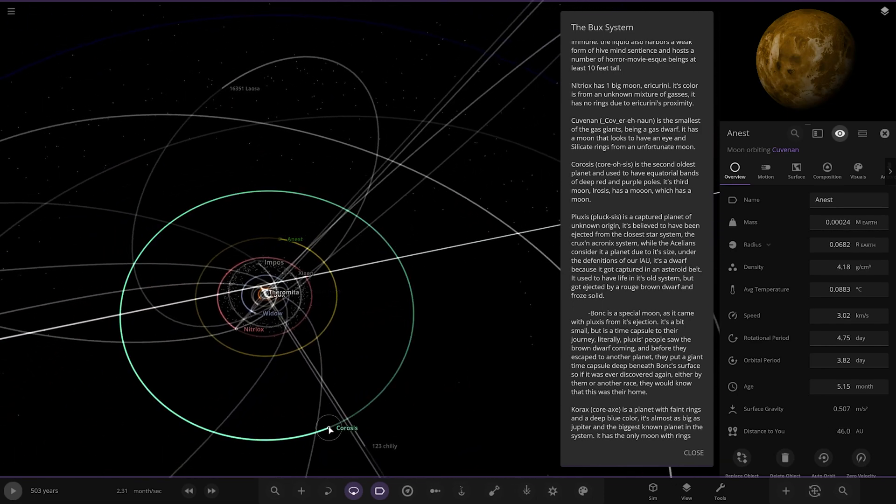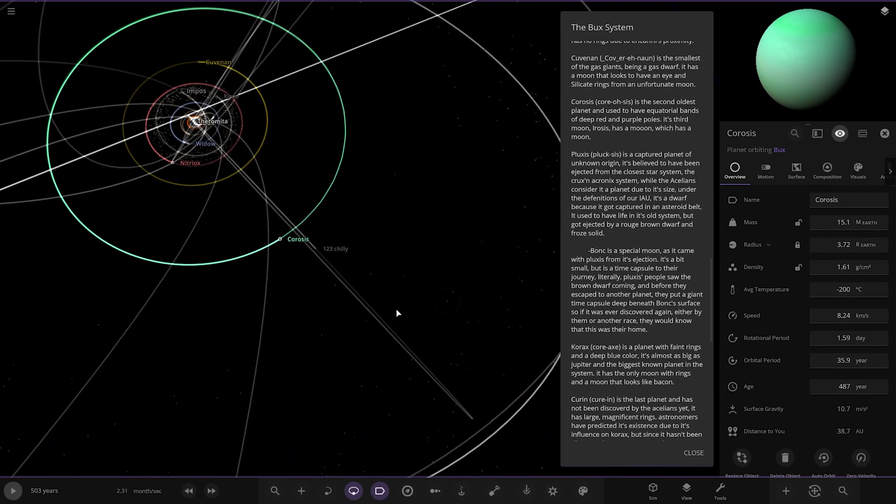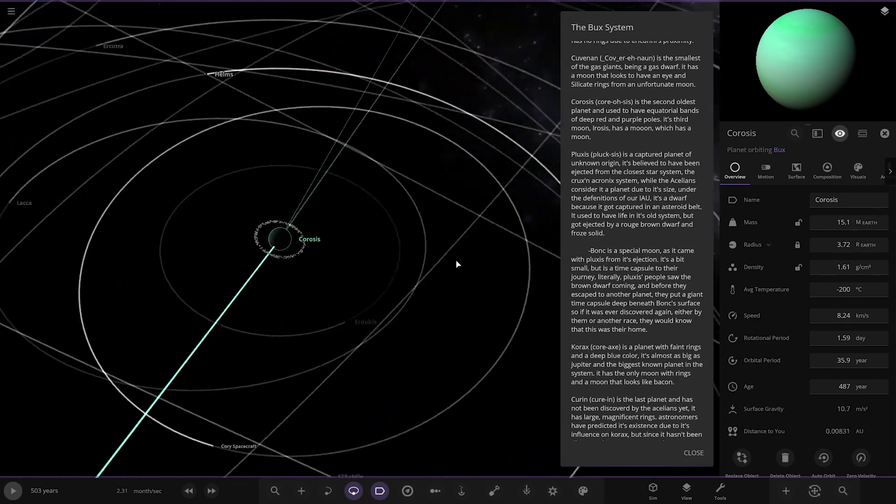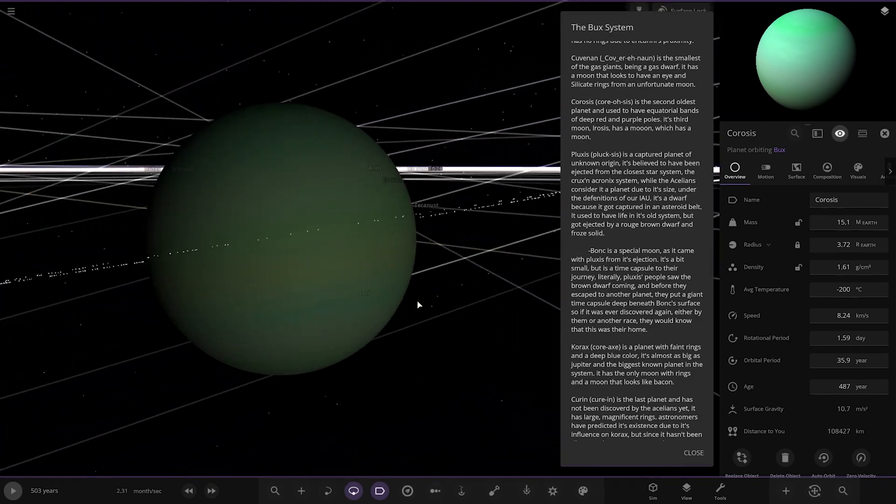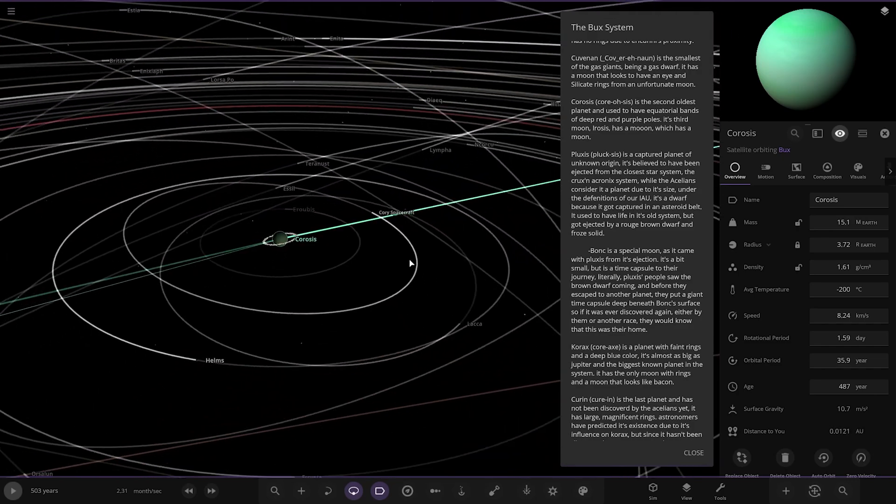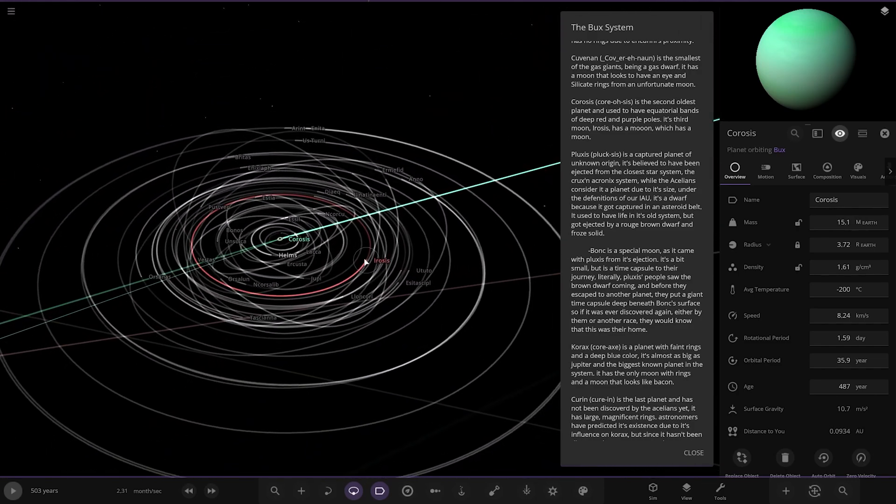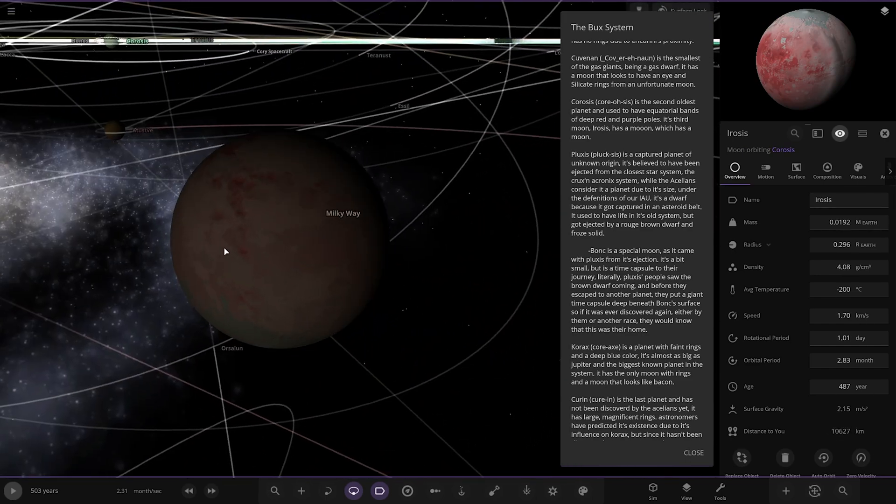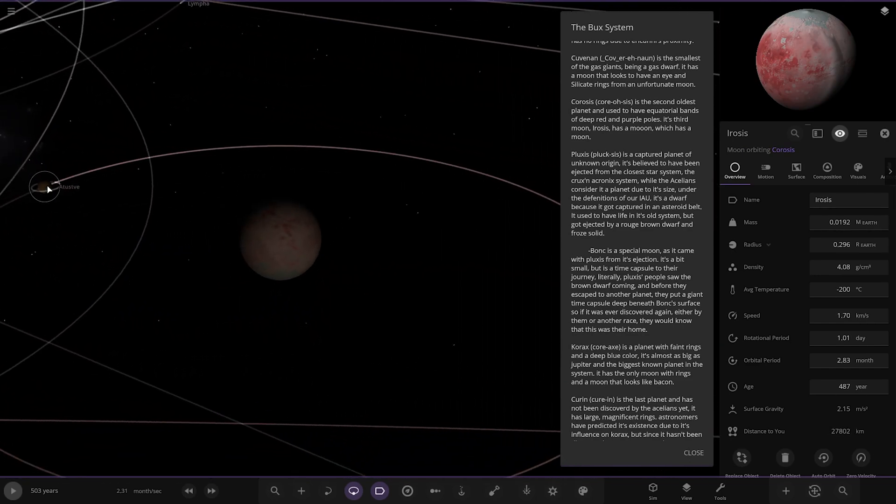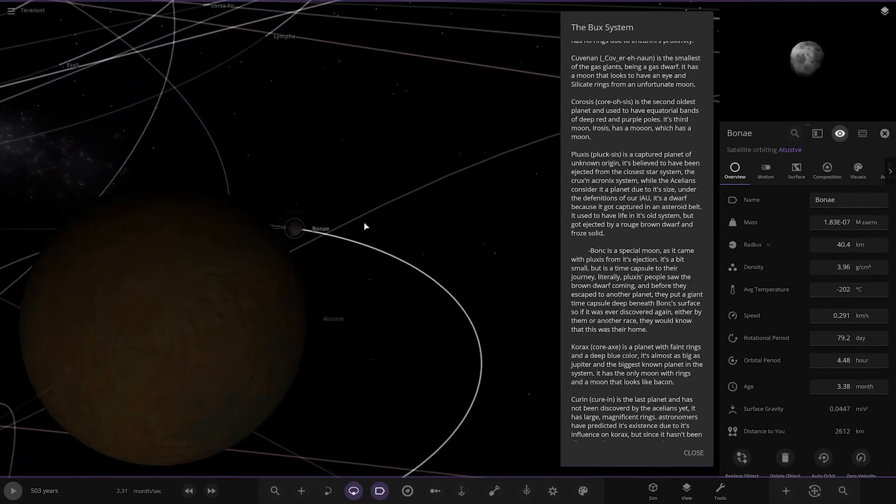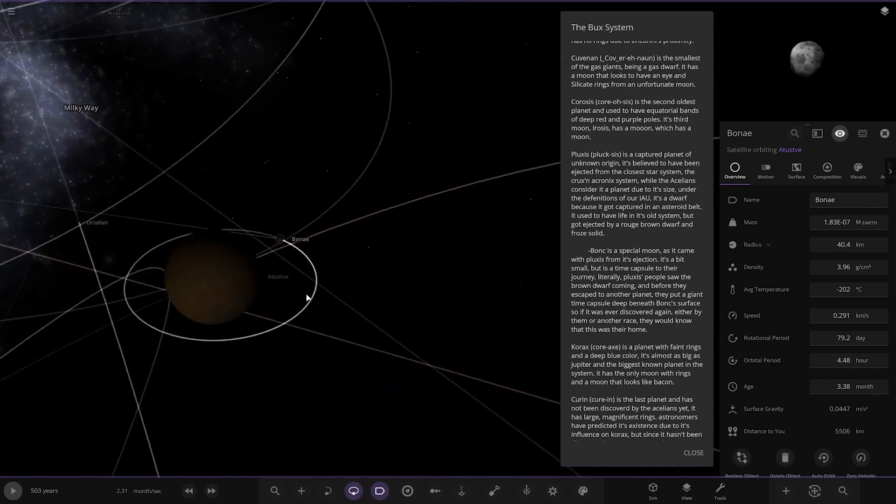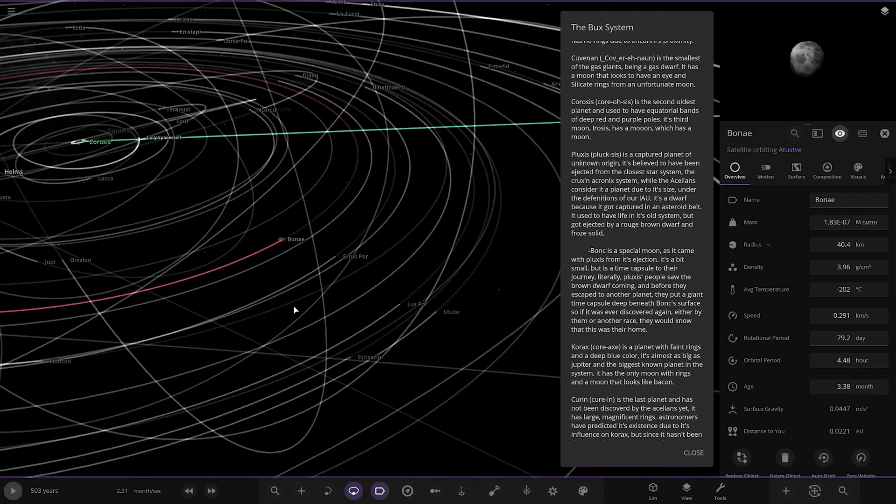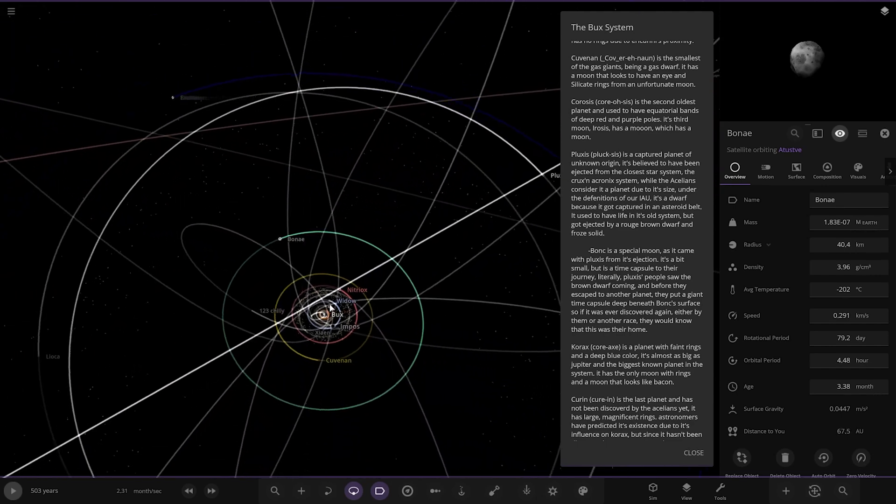So we got Chorosis over here. The second oldest planet and used to have equestrian bands of deep red and purple. Has a third moon - a moon that has a moon. So a moon that has a moon that has a moon. Pretty mental. That's very close to its parent object there. And the rest are all randoms by the looks of it.